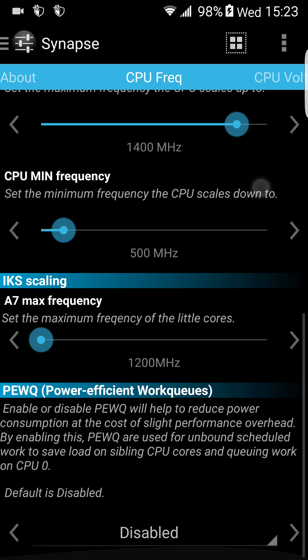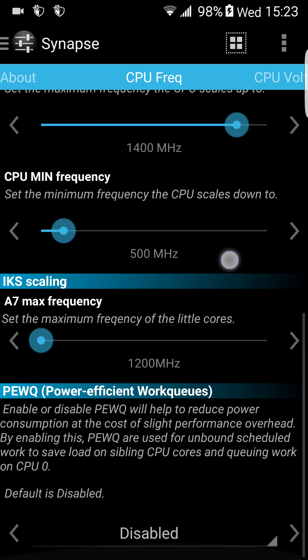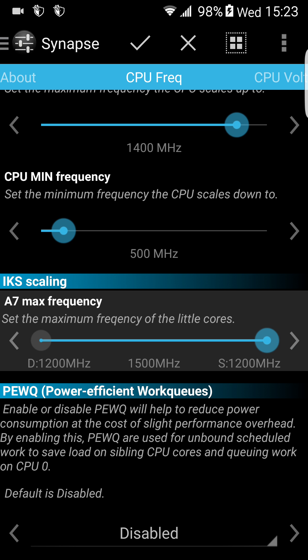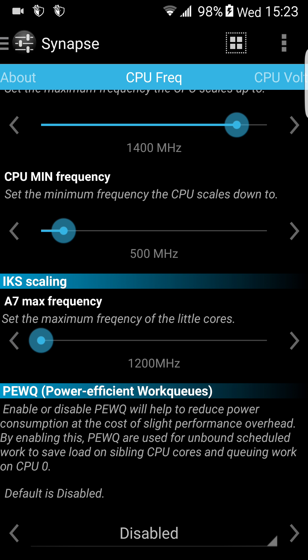If you wanna overclock your A7 cores, this is it — A7 maximum. Actually, I wouldn't touch it. If you overclock your A7 cores up to 1.2 GHz, you may have serious battery drain. So I wouldn't touch it anyway. You can raise it up to 1.5 GHz; the stock is 1.2 GHz.